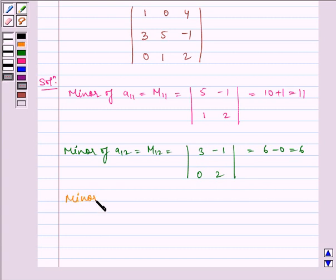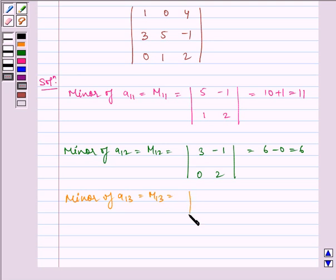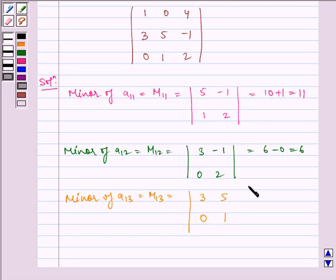Minor of A13 is equal to M13, which is equal to the determinant of 3, 5, 0, 1, which is equal to 3 minus 0, which is equal to 3.